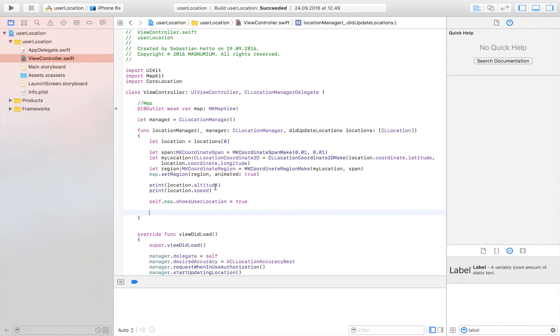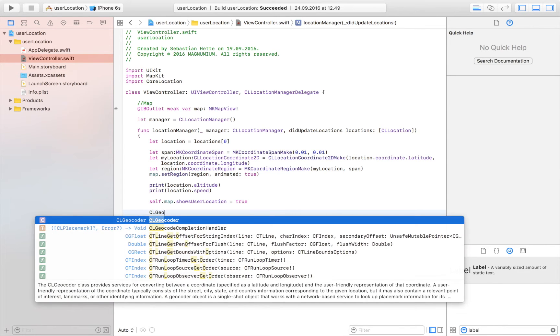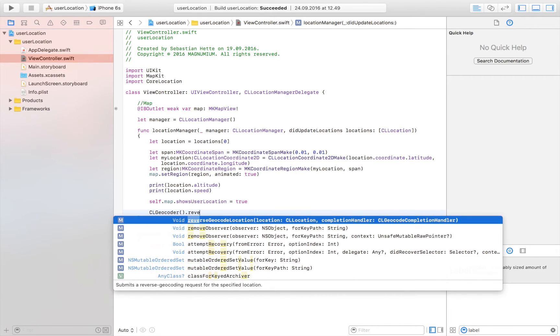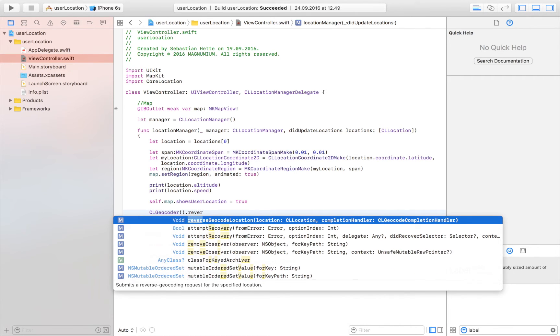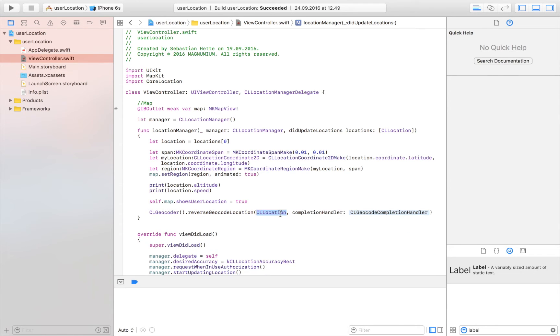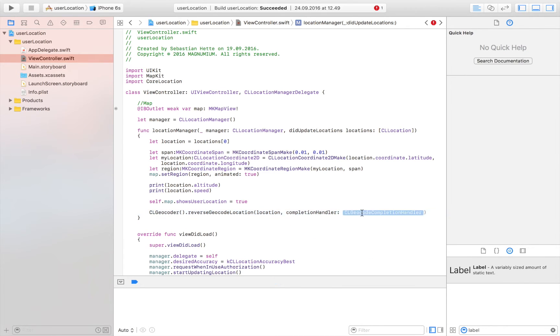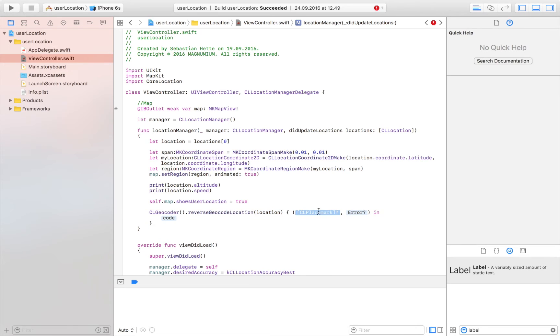So what we do is we say CLgeocoder, and then we do like this, and then we say reverse geolocation. And I'm just going to make sure that we have the right one. I think we are going to go with this one exactly. Then the location is going to be this one, so left location. That is the location of our user.